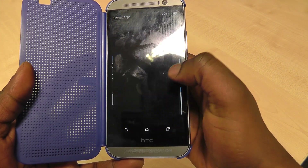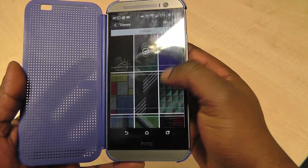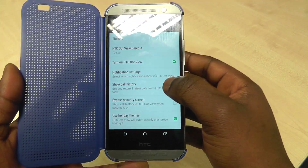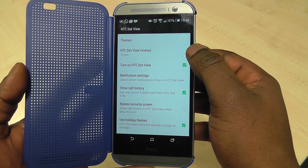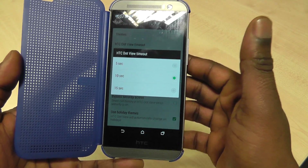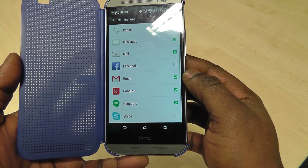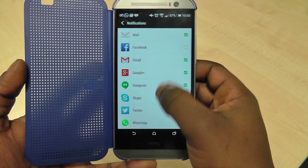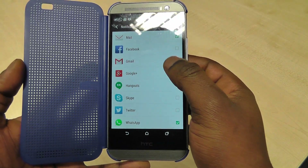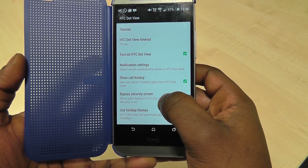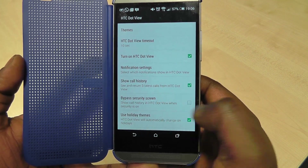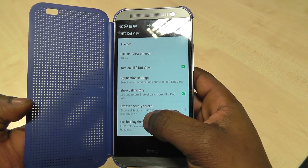With some of the other themes available, you can have more interaction — for example, one theme gives you the weather at the bottom. You can also choose how long after you tap the screen it stays on before timing out — at the moment I've got that set at ten seconds. You can choose what notifications appear on the home screen, so if you get too many emails you can uncheck them. You can also decide whether to show the three latest calls, and choose whether opening the cover bypasses the security screen.